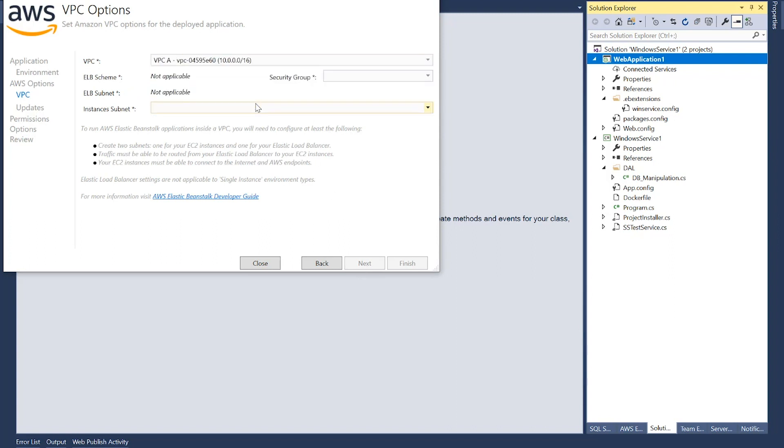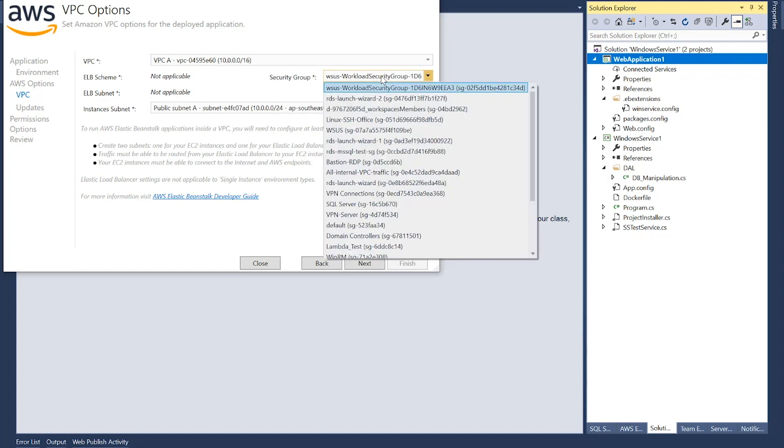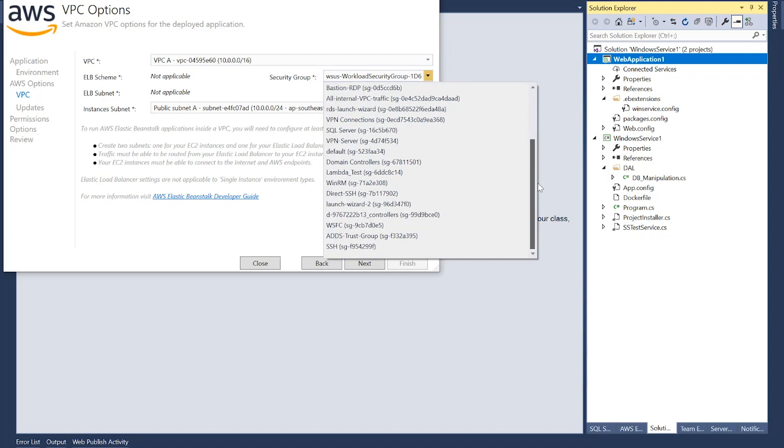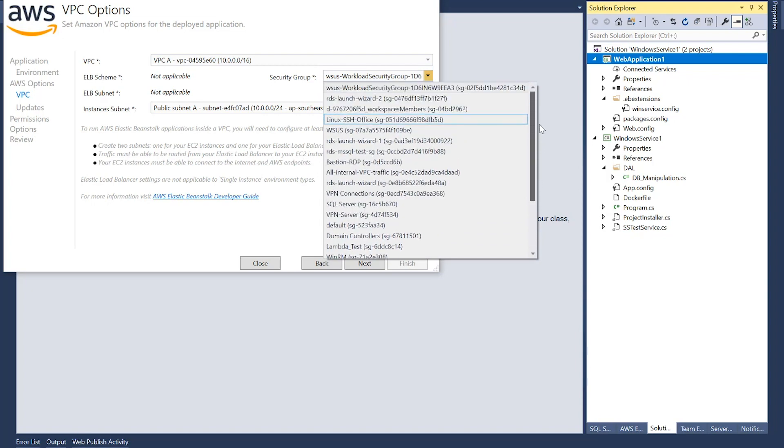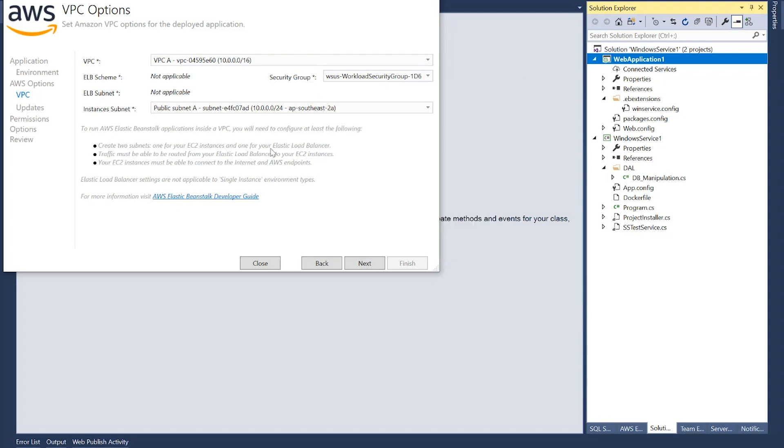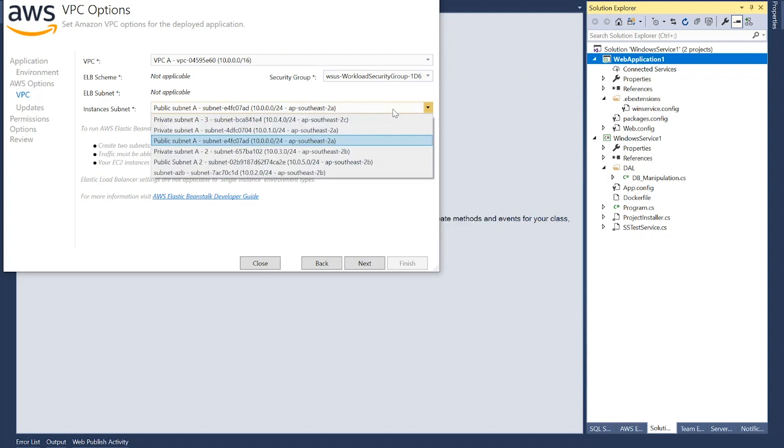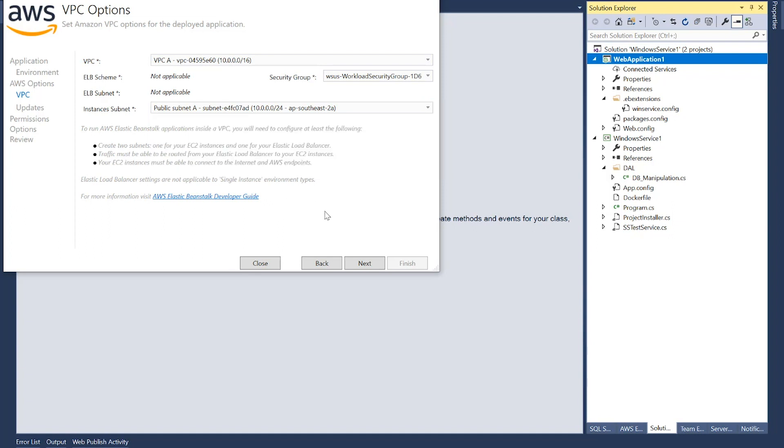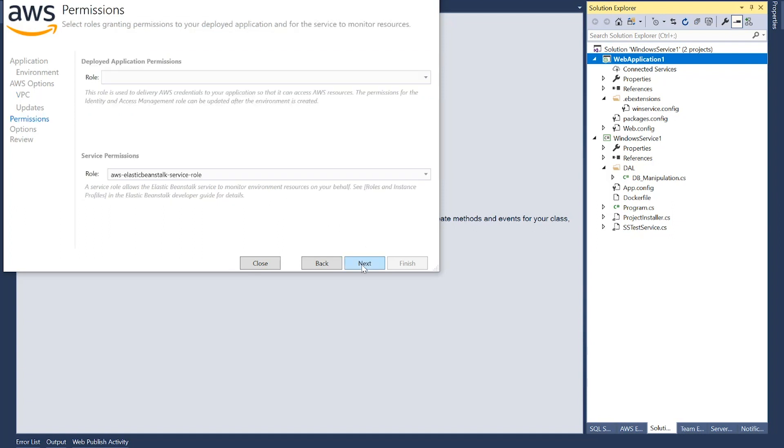Now, VPC. I want to deploy it into this VPC. It's okay. EC2 subnet. Let's put it in a public subnet before you access the application. That also looks good. Next.